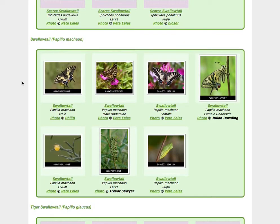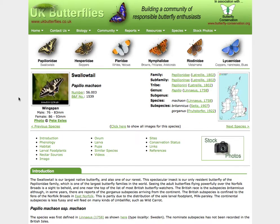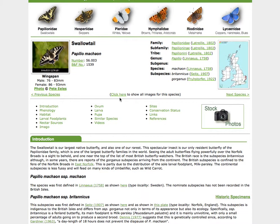The other place you'll see the classification used is on a species page. So if I click on Swallowtail here, for example, then in the top right-hand side, you'll see various elements of the taxonomy used there as well — from family through to subfamily, tribe, genus, subgenus, species, and subspecies. And if there are any forms, those would be listed as well.